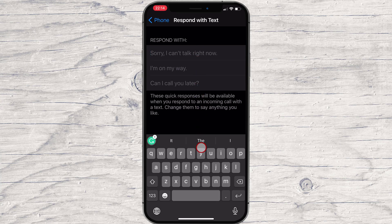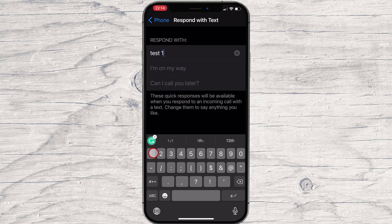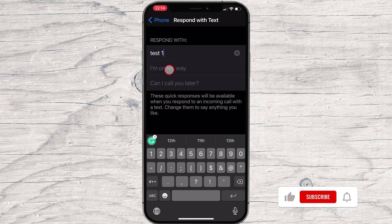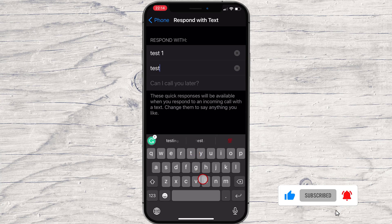At the end of the list, Apple tells you what they are and what they do. These quick responses will be available when you respond to an incoming call with a text. Change them to say anything you like.